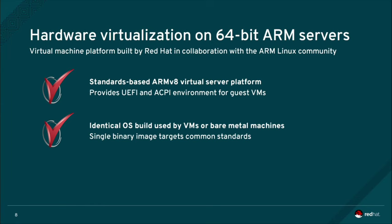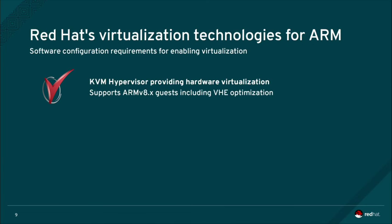The same exact binaries from Red Hat Enterprise Linux Server for ARM run identically both on bare metal and under virtualization, following our approach of using a single binary image that targets common industry standards. Red Hat's virtualization technologies support ARMv8.x guests,